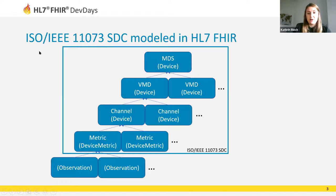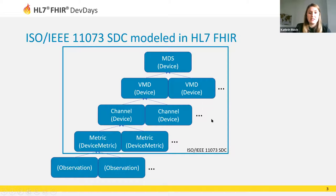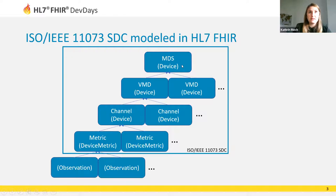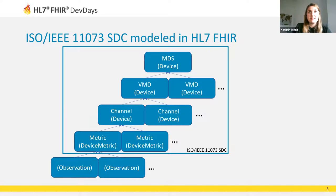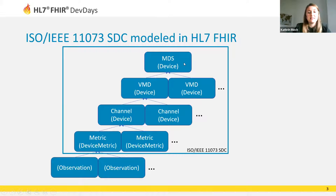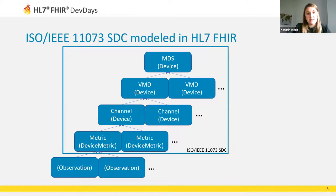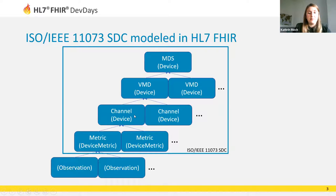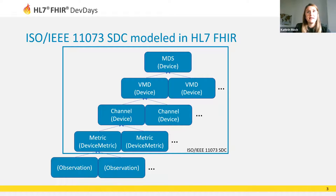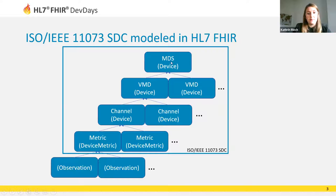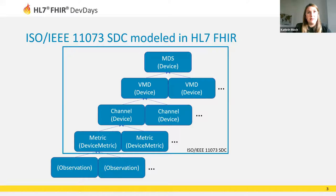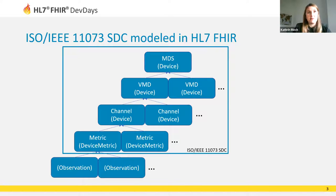So in 11073 SDC, the device information is organized hierarchically in four layers. The uppermost level is the object-oriented abstraction of the point of care device, the medical device system, followed by the virtual medical device on the next level which represents the abstraction of a medical subsystem. The channel allows us to group, to make logical groupings of metrics for hierarchical information organization. These three levels are all modeled as Device resources in FHIR.